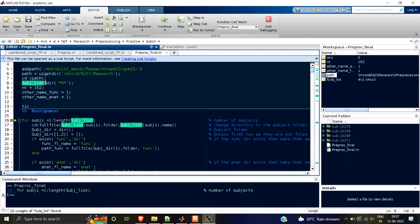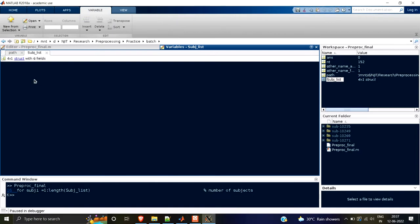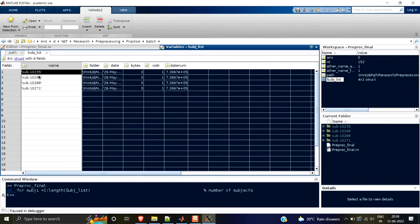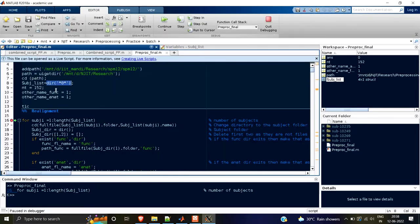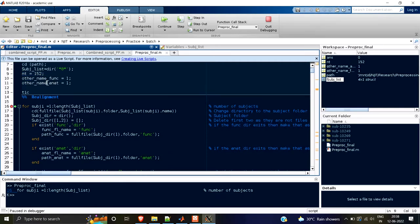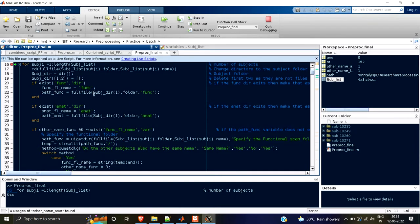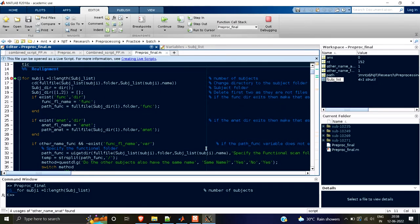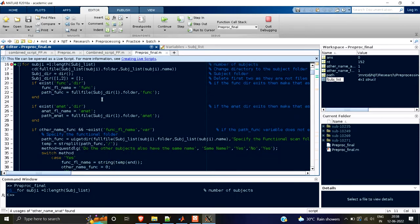CD path will change the directory. The dir command gives a list of all the folders in that path directory — those are my four subjects. NT equals 152 is the number of time points in a particular subject. You can change this when you change the dataset. If your dataset has 500 time points, you put 500 here. These are some files you will need ahead.